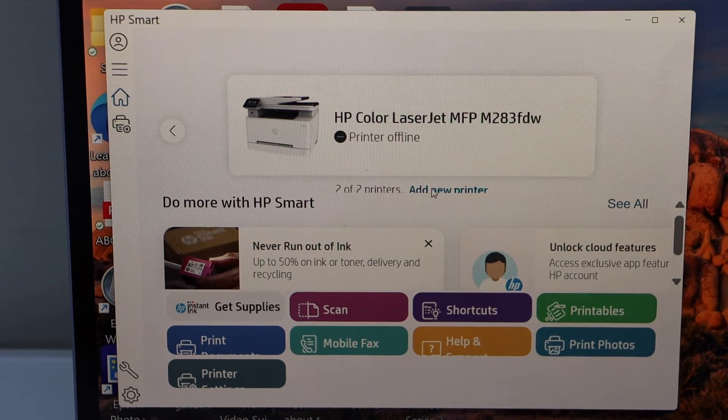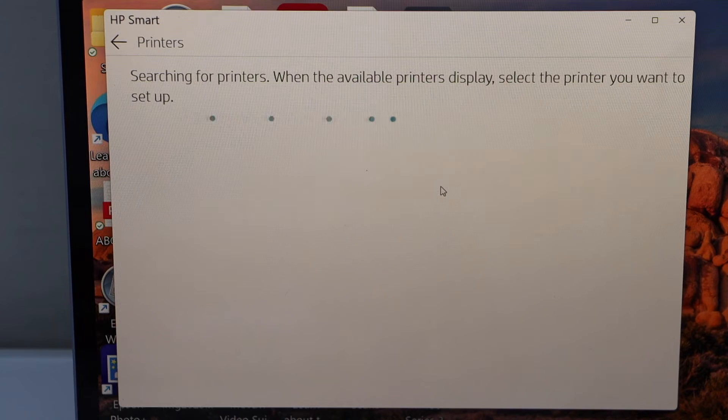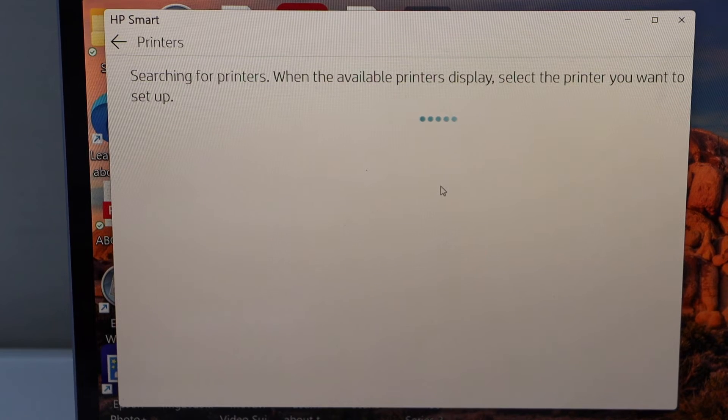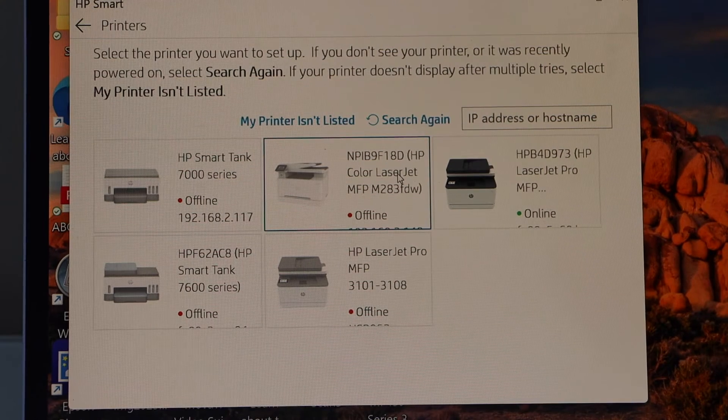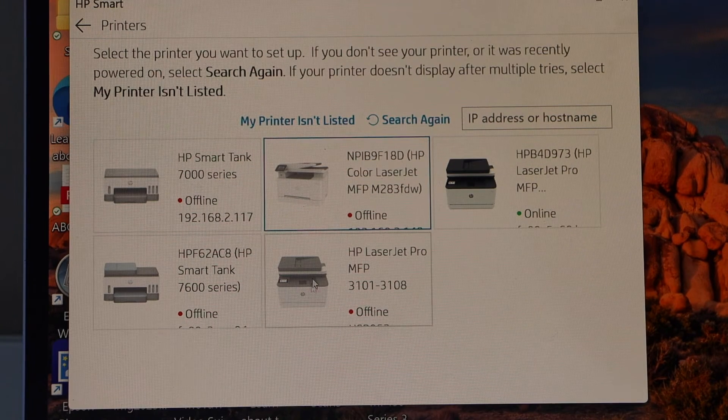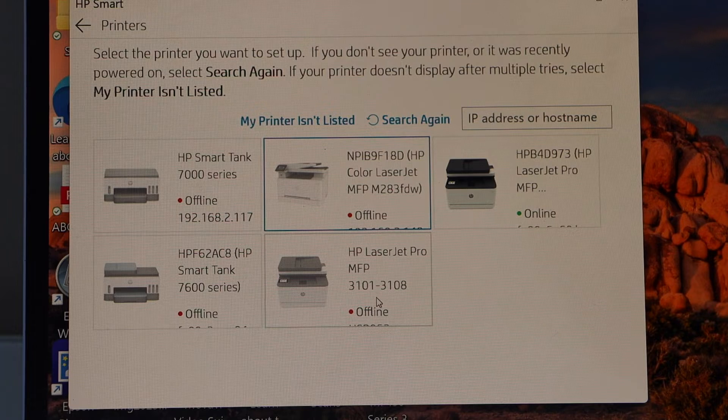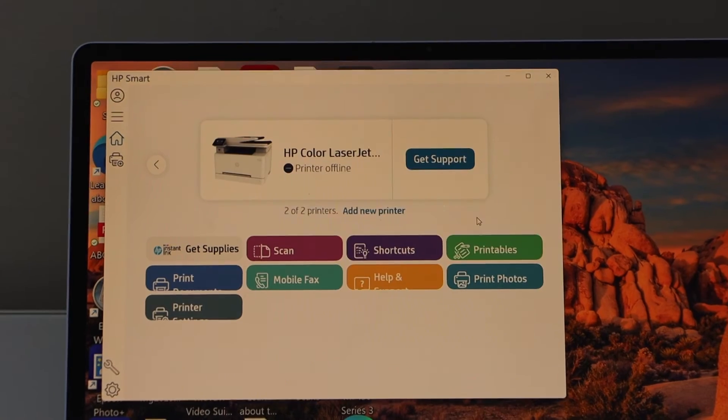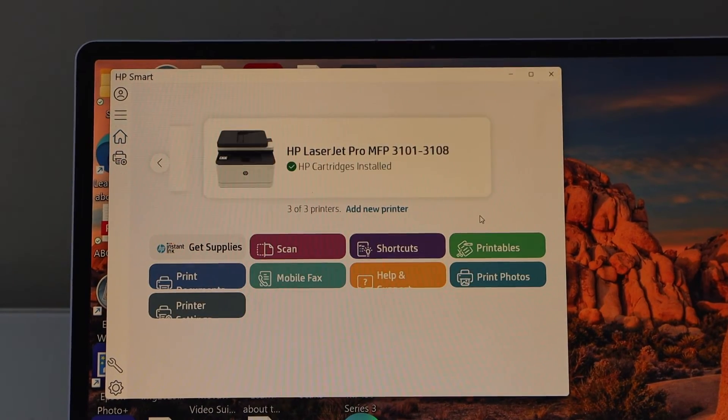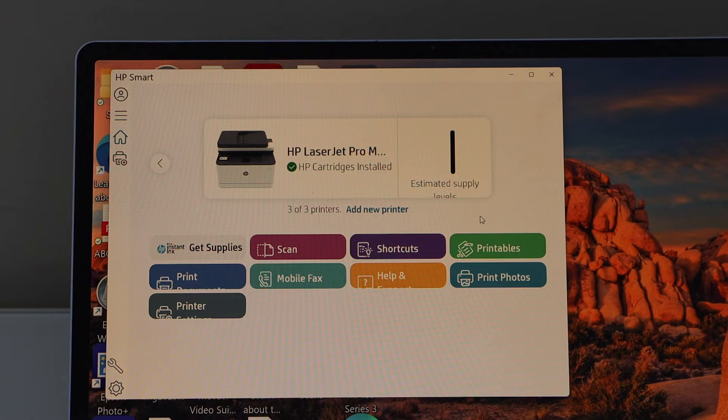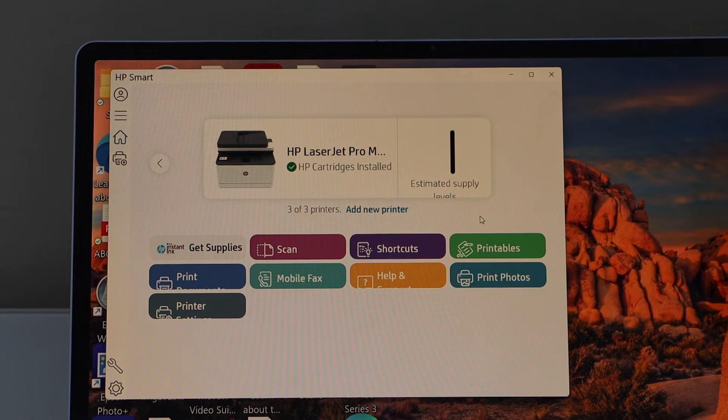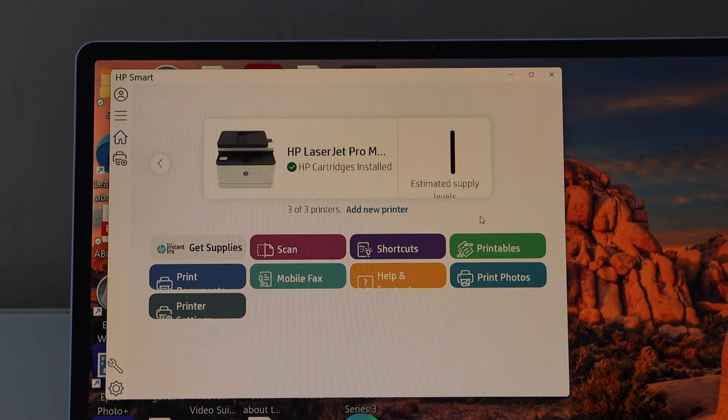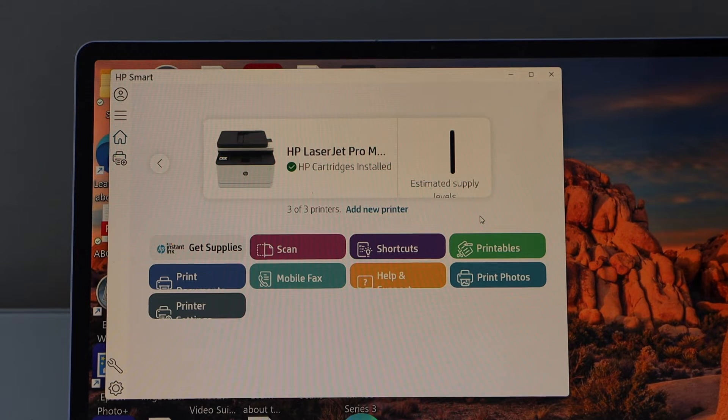Click on add new printer. On the next screen select your HP LaserJet Pro MFP M281 printer. Once you select your printer, instantly it will add the printer. It will display the estimated level of ink and we are ready to use it.